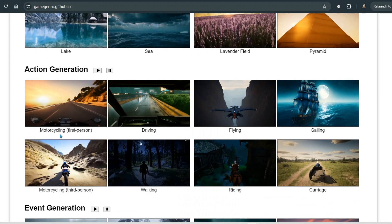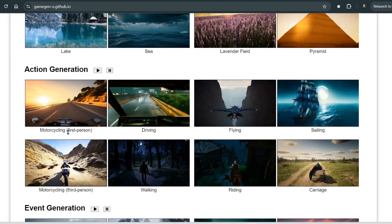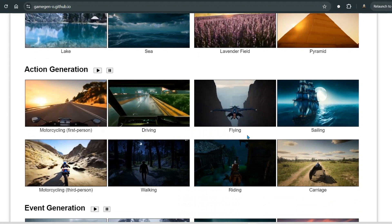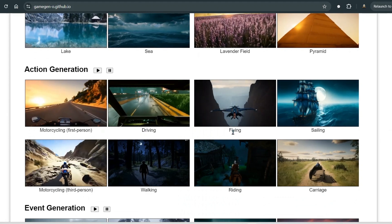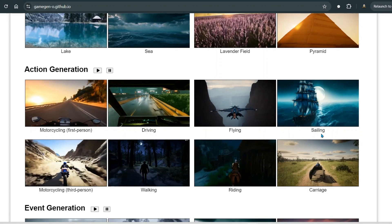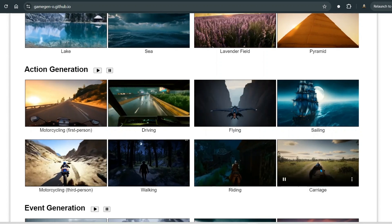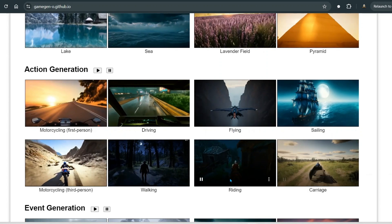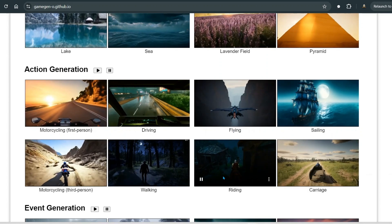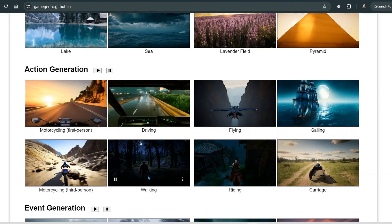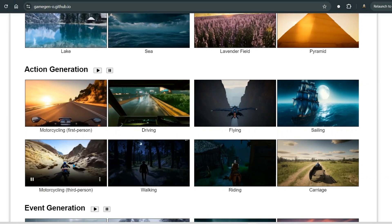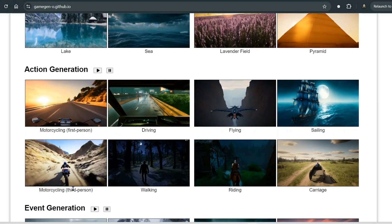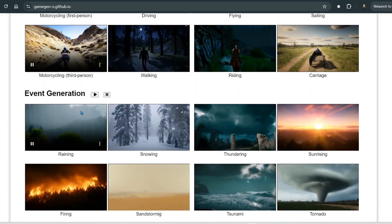For action generation, we can see motorcycling first-person view, driving first-person view, flying third-person view, sailing third-person, carriage third-person, riding third-person, walking third-person, and motorcycle third-person.